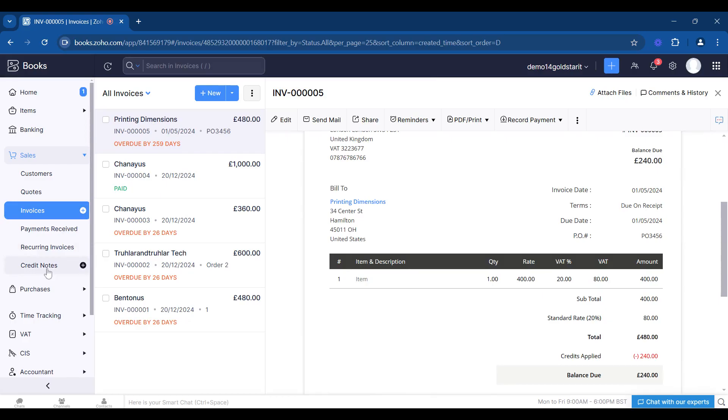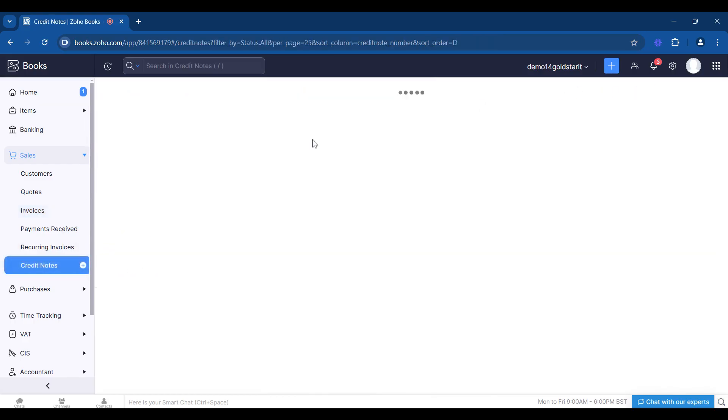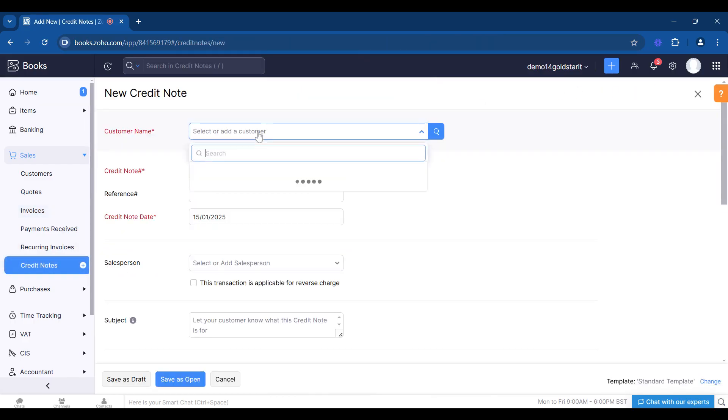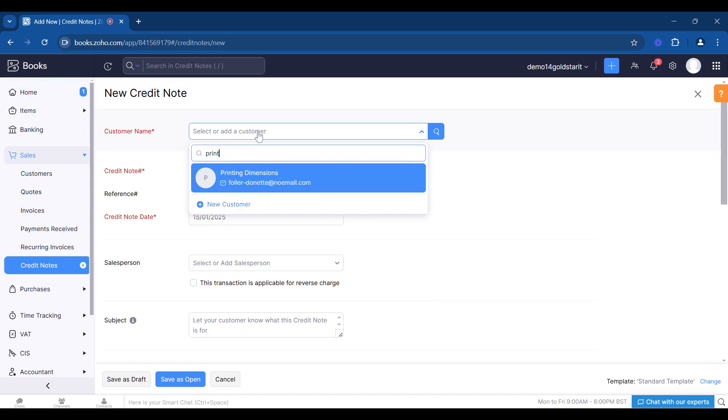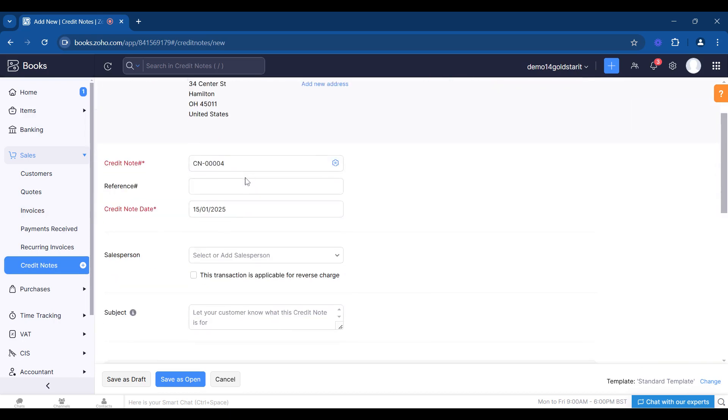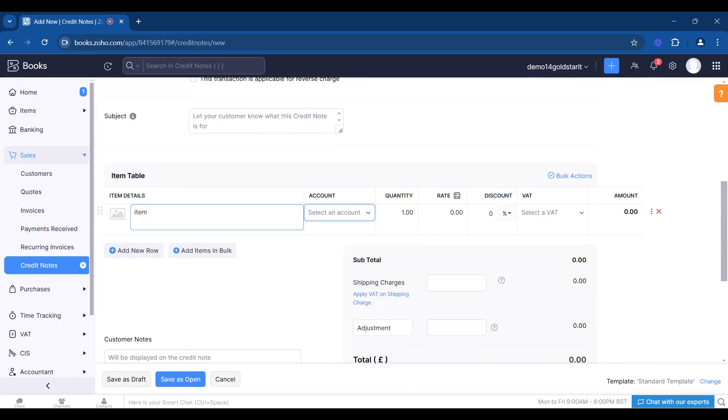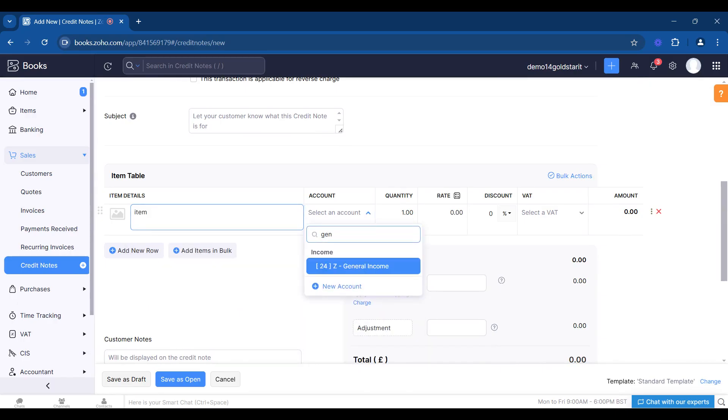We can go to new, we can go printing dimensions, and we can change this and say it was an item. We can put this now to general income for instance.